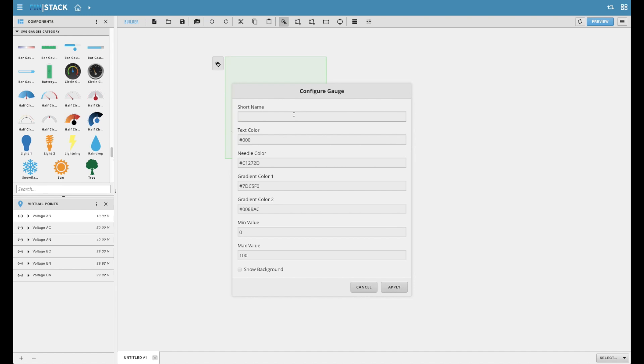Most gauges have simple properties allowing the user to change its default display name to a custom name and the ability to select the colors for nearly every individual portion of the component.